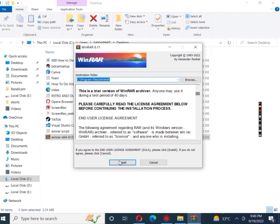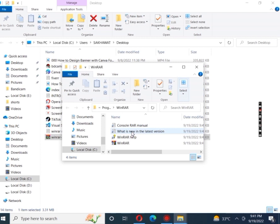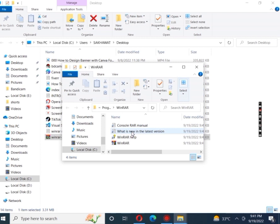To install, we just have to click on the WinRAR option, then on Install, then on OK, and then one more time done. Now we have downloaded and installed WinRAR.